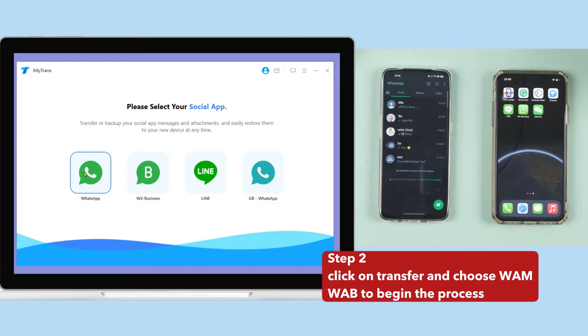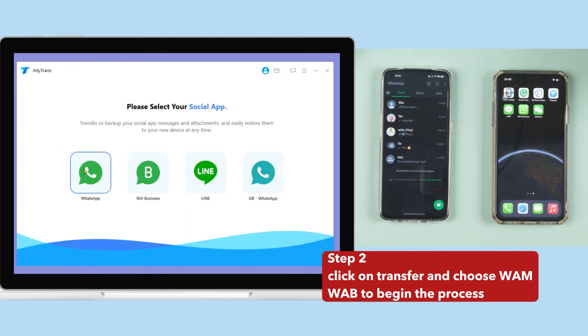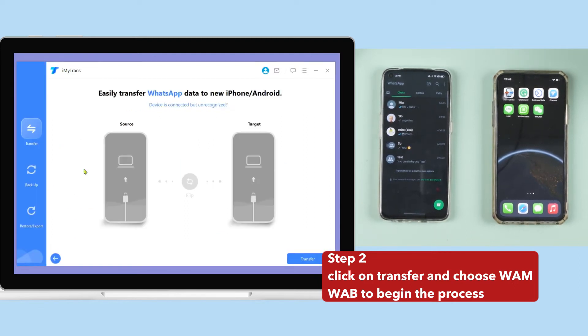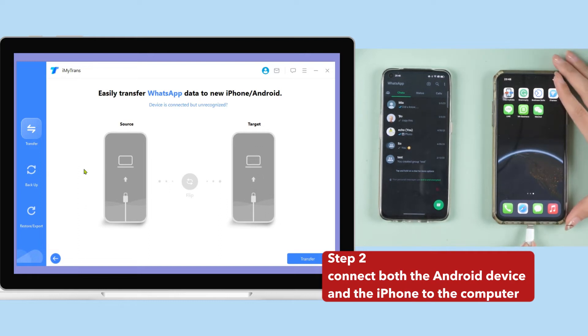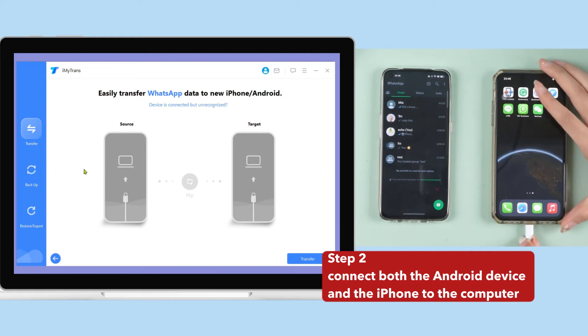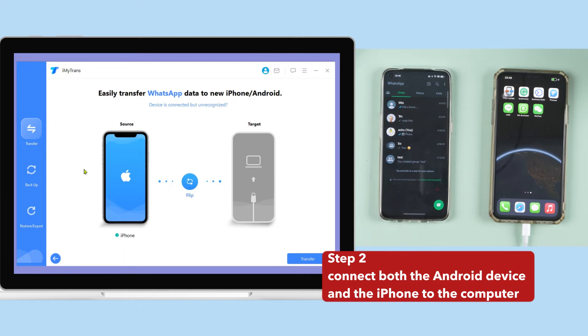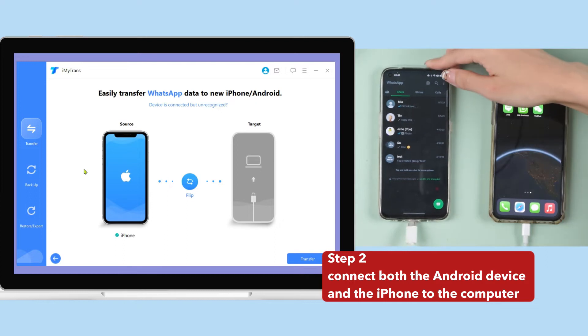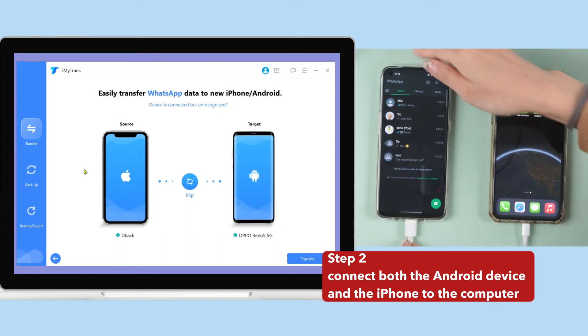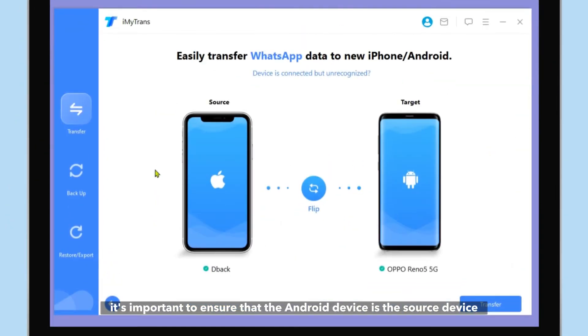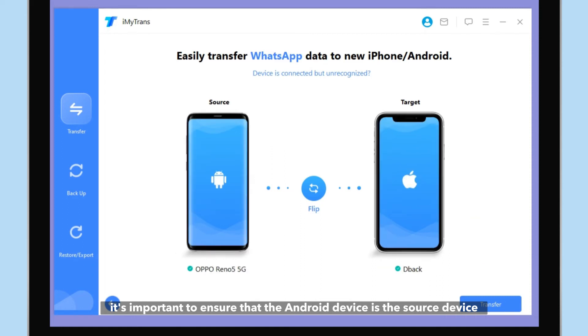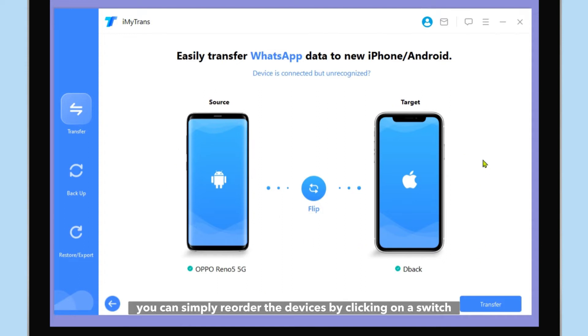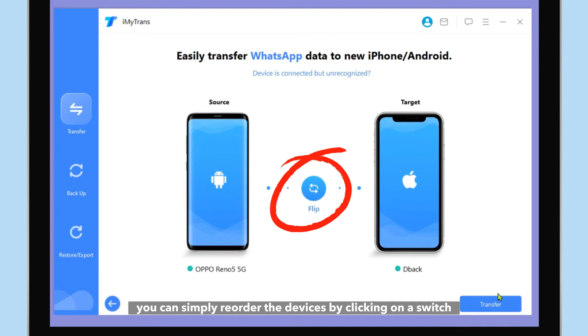Step 2. Click on Transfer and then choose WhatsApp Messenger or WhatsApp Business to begin the process. Connect both the Android device and the iPhone to the computer using USB cables. When the program detects both devices, it's important to ensure that the Android device is the source device and the iPhone is the destination device. If this is not the case, you can simply reorder the devices by clicking on switch.